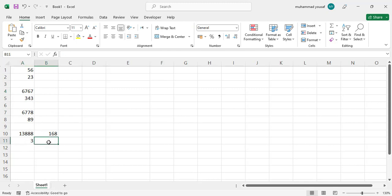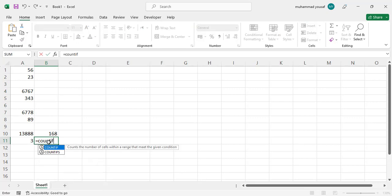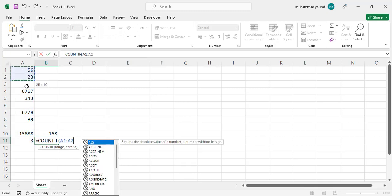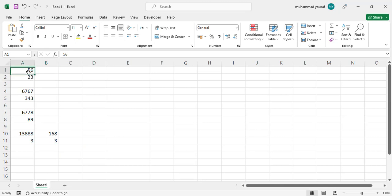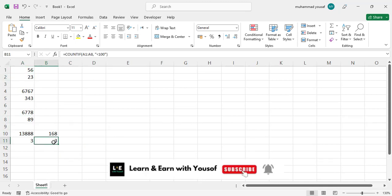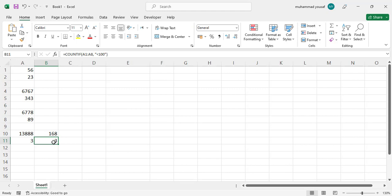If you would like to count cells with values less than 100, use COUNTIF, select the data, then add the condition lower than 100. We have three cells — one, two, and three — which are less than 100. These were the basic formulas essential for every MS Excel learner. I hope this video was helpful. If you like it, don't forget to subscribe to our YouTube channel. Thanks for watching.